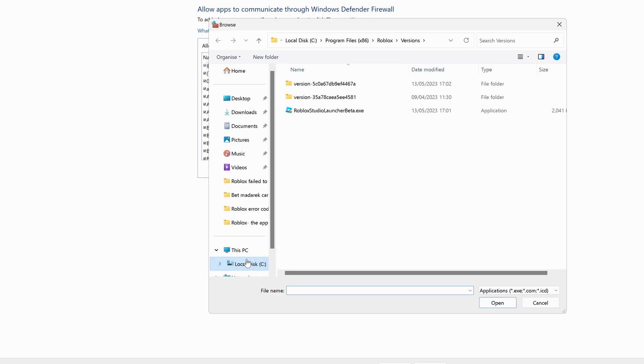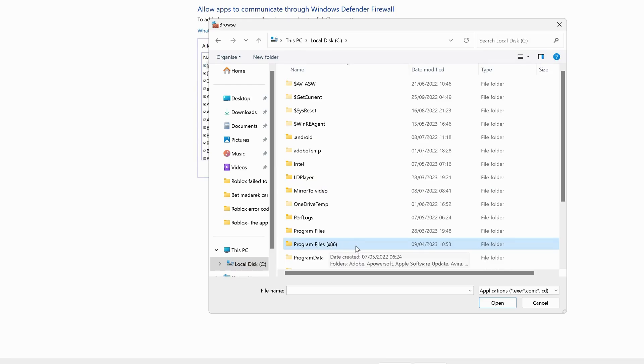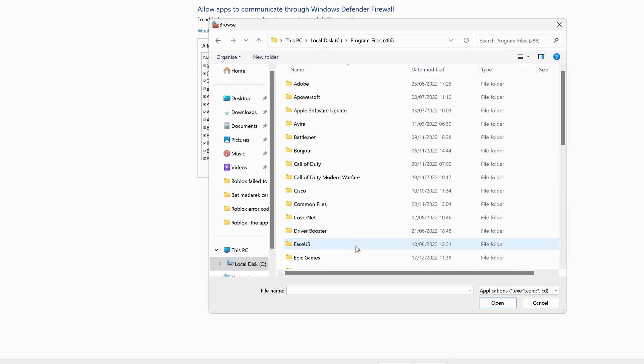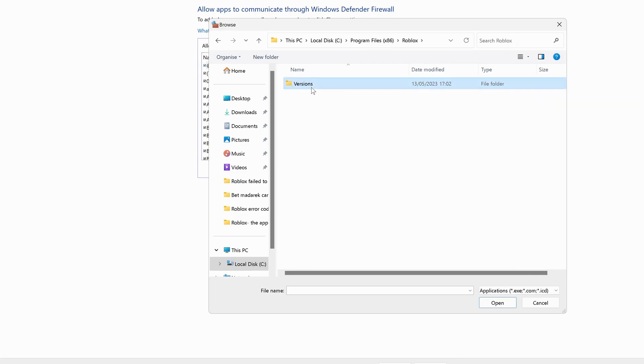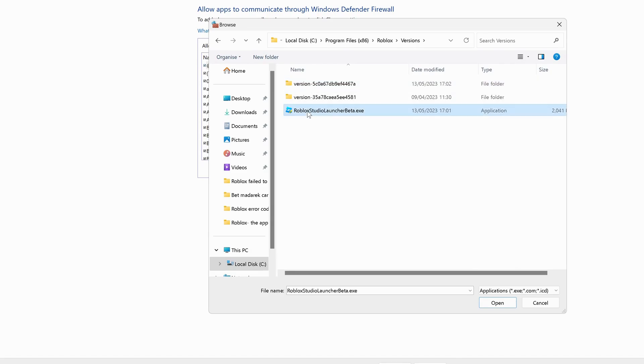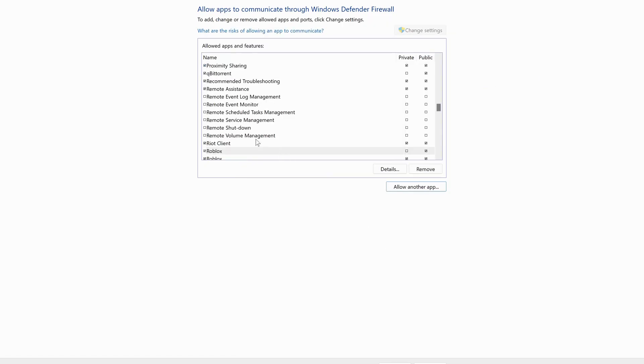And over here, click on Local Disk C drive. In my case, my Roblox folder is going to be in Program Files 86. Open up this folder and look for Roblox folder. Open up Roblox folder, click on Versions folder, select Roblox Studio Launcher and then click on Open. Next, click on Add. Once you add it, then make sure Private and Public both are checked.